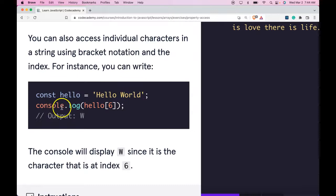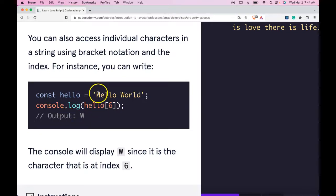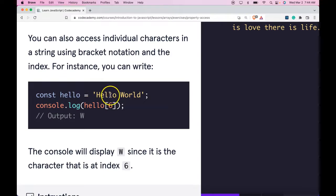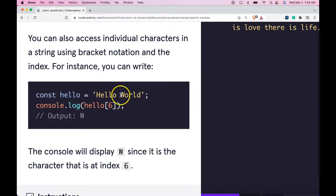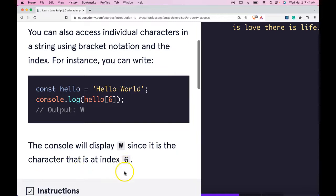We can do console.log hello and then access the sixth index and it would output W. Since index zero is the H, then one, two, three, four, the space is five and the W would be index six. The console will display W since it is the character that is at index six.